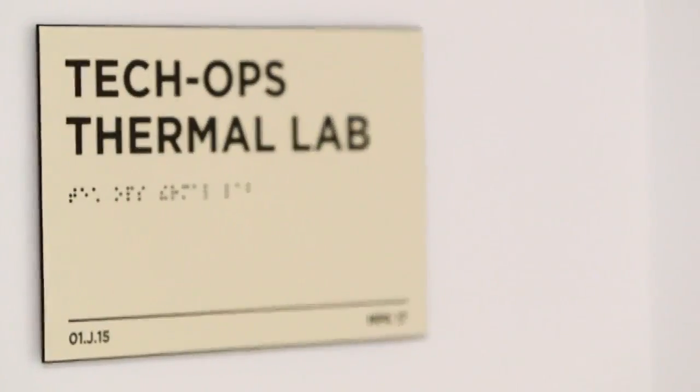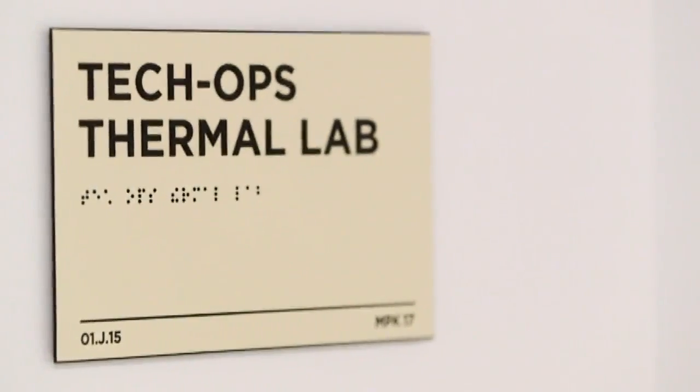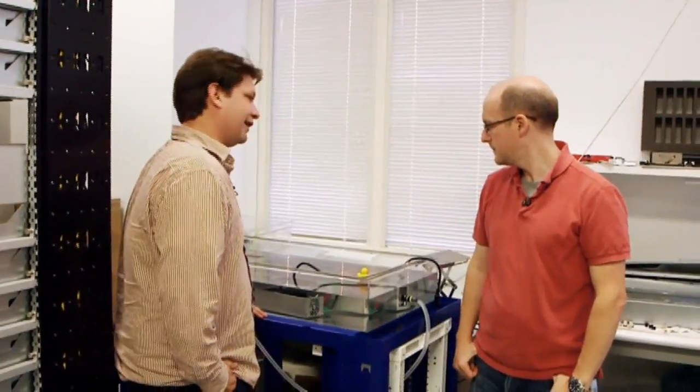Can we take a peek at some of the other labs? Yeah, let's do it. This is a server sitting in a vat of oil. Why?